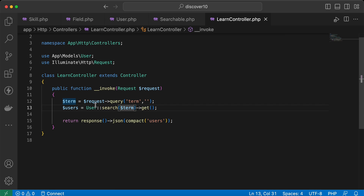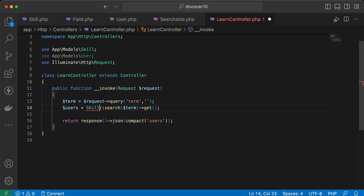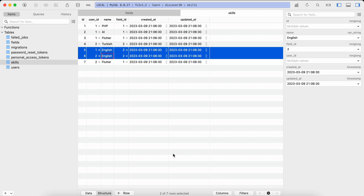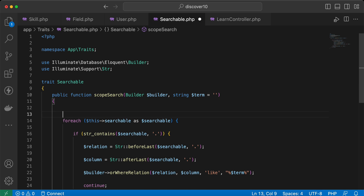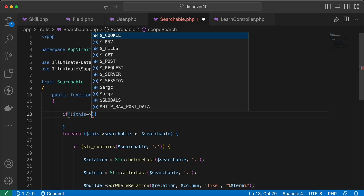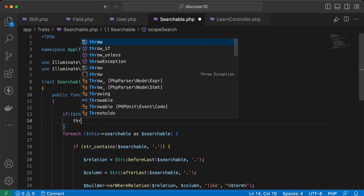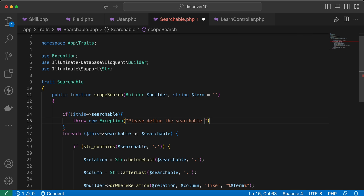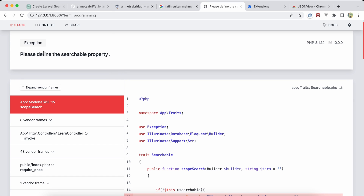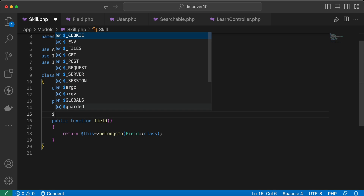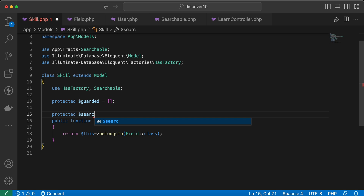When using the Skill model without defining a searchable array, we face an error. Adding a check — if the searchable property is not defined, throw an exception with a message like 'please define the searchable property' — makes the error clear. Now I define the searchable array on the Skill model.